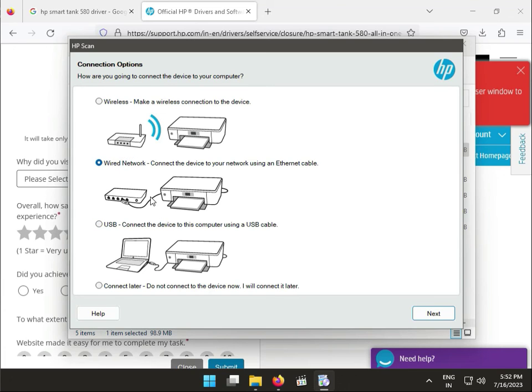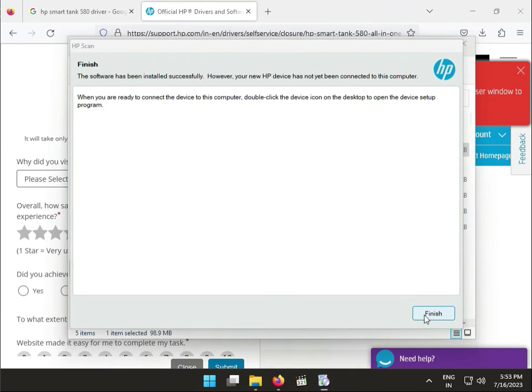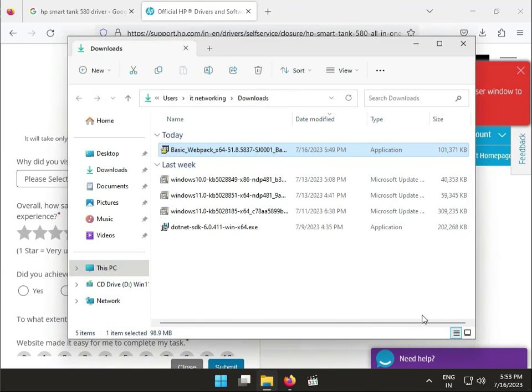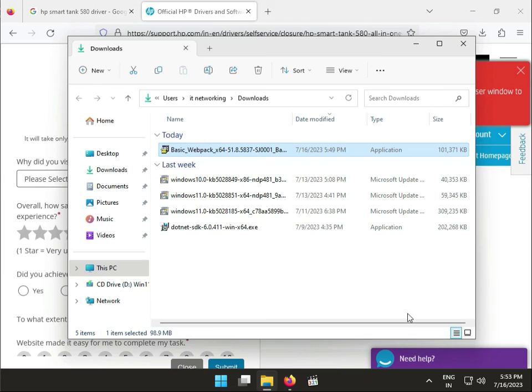And then set up from here. If you want to connect later and just want to install the driver, you can click to next and finish it. So this is finally installed. Thank you for watching. If you have issues, please comment and I will support you. Bye bye, take care.